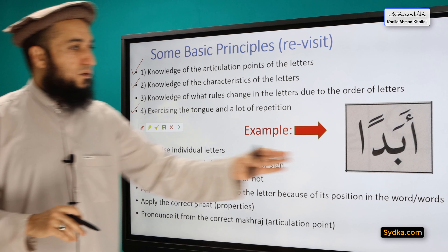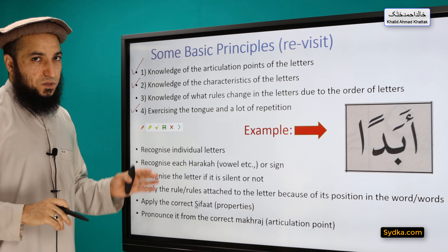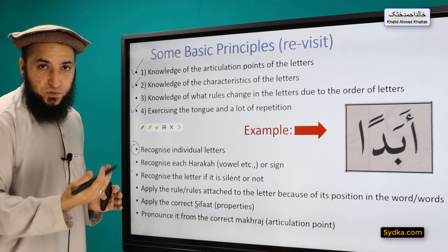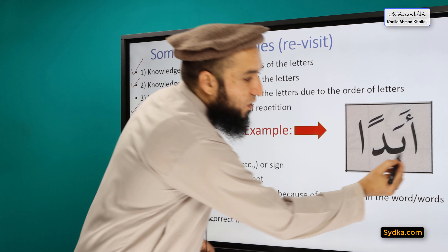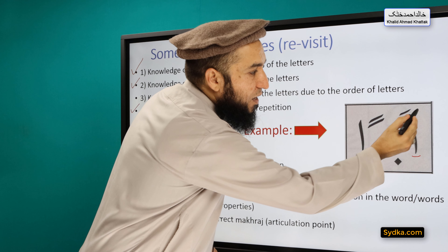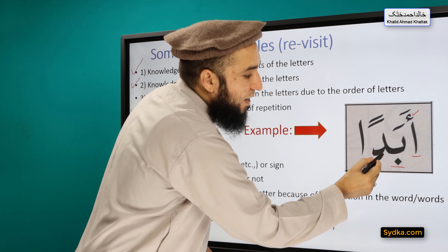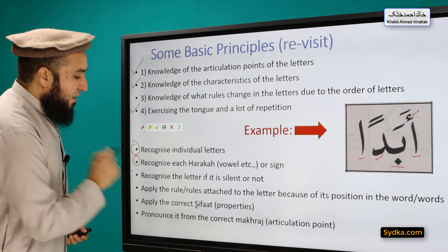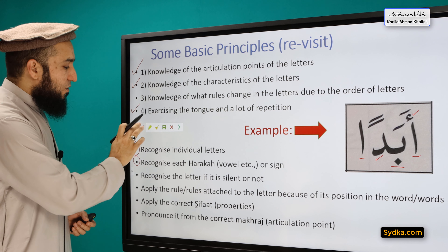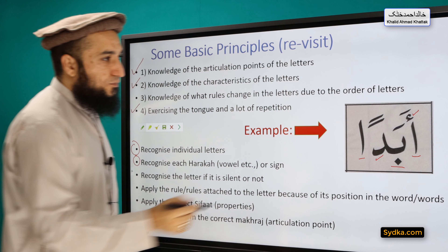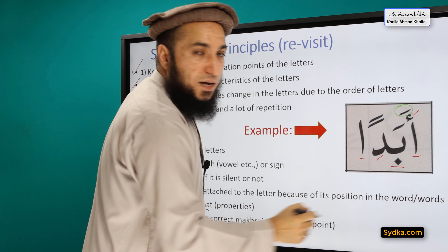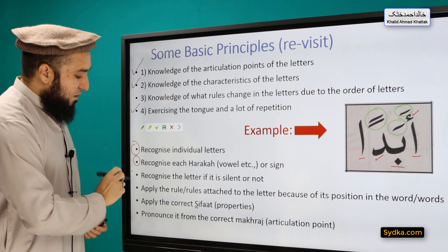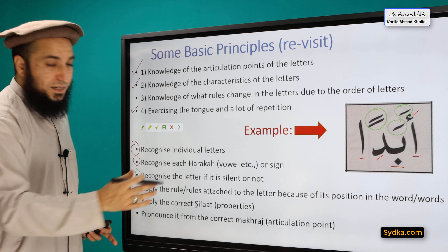The fourth principle is exercising the tongue and a lot of repetition. If we are given a word, we apply these steps to make our reading or recitation easy. The first step is recognizing individual letters — for example, alif, hamza, ba, dal, and alif. Step two is recognizing the harakat that are used, such as the fatha.